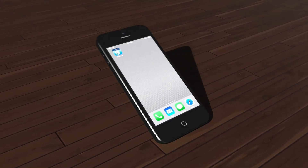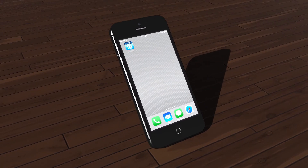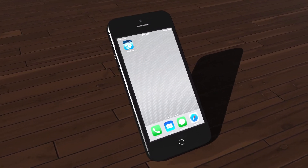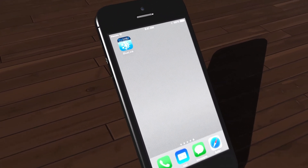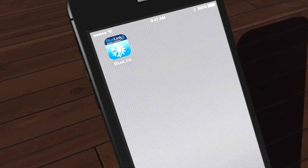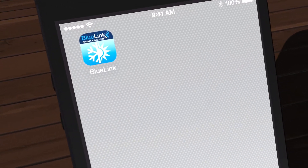Now that you've downloaded and registered your free Bluelink Smart Connect app, let's run through a basic overview of the app features.